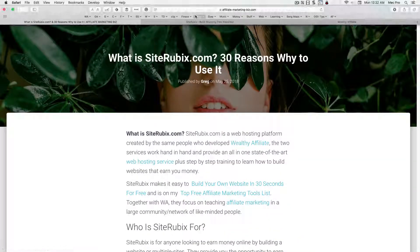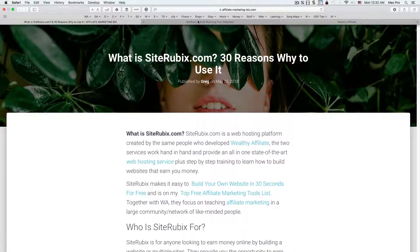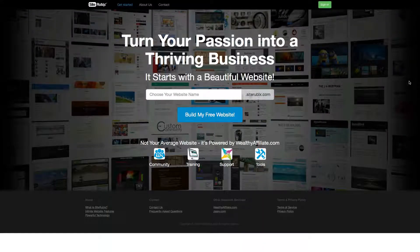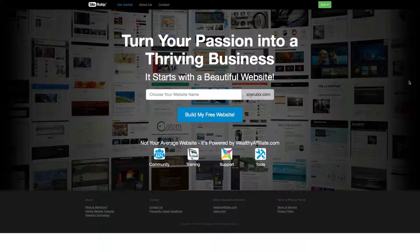So let's go take a look at SiteRubix. So basically, SiteRubix.com is from the same guys that make Wealthy Affiliate. The best thing here is that you get a free account, two free websites, and a free starter membership to start learning how to make money online, building a website, and doing everything that you need to start an online business. Again, it's 100% free to start.